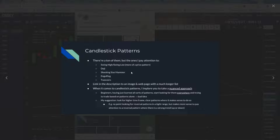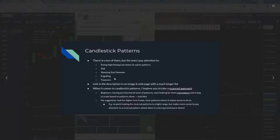Candlestick patterns — there's a ton of different candlestick patterns: doji, swing high, swing low, shooting star, hammer, engulfing, tweezers. When it comes to candlestick patterns, you don't want to use these solely to make trades. But you want to have them come into play. So if you have a reversal candle, you want another indicator to work with it — your RSI, your MACD. You want a couple of indicators to work with the candlestick patterns to give you more validity in your trade.